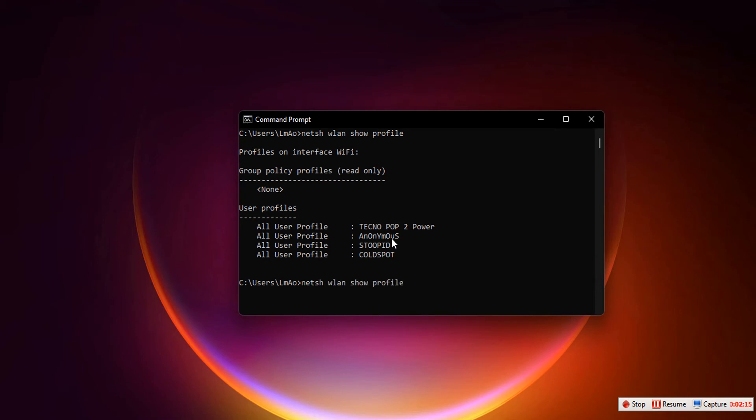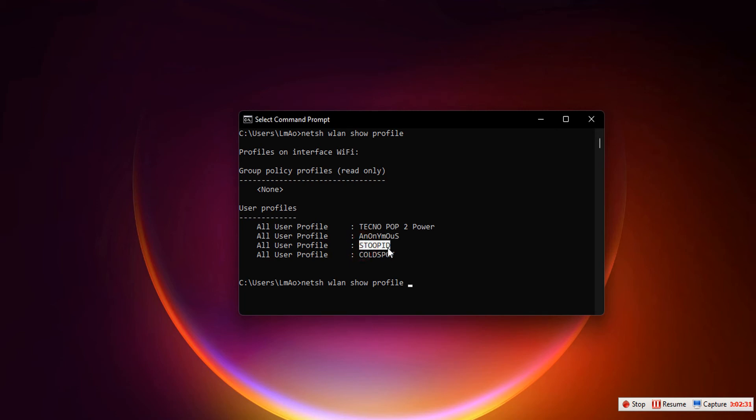Then we paste the Wi-Fi name we've copied - the Wi-Fi name we're trying to get the password from. Make sure it's exactly the same as shown here. That's why it's advisable to just copy and paste.